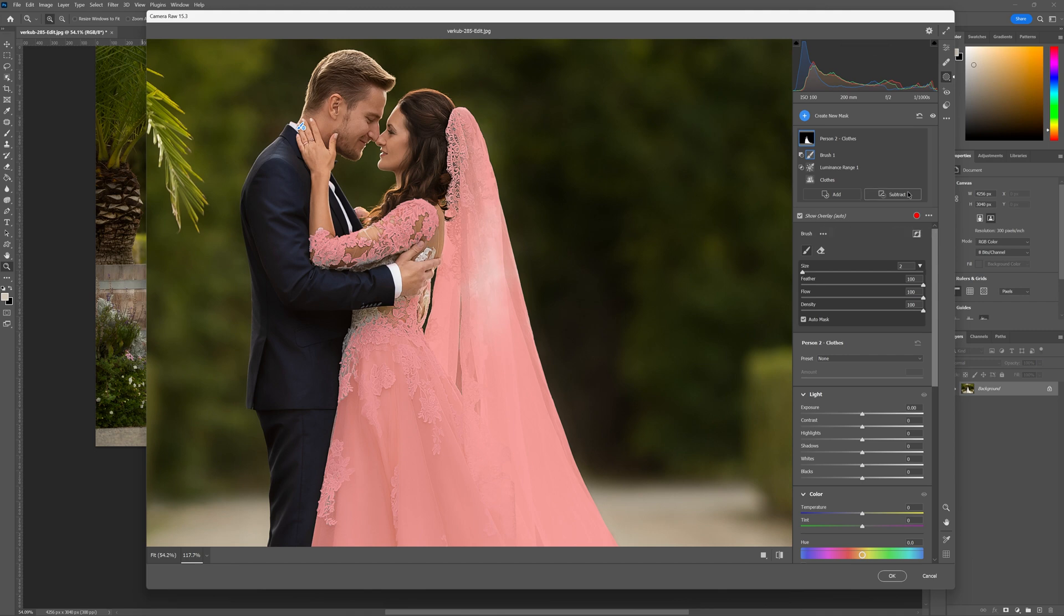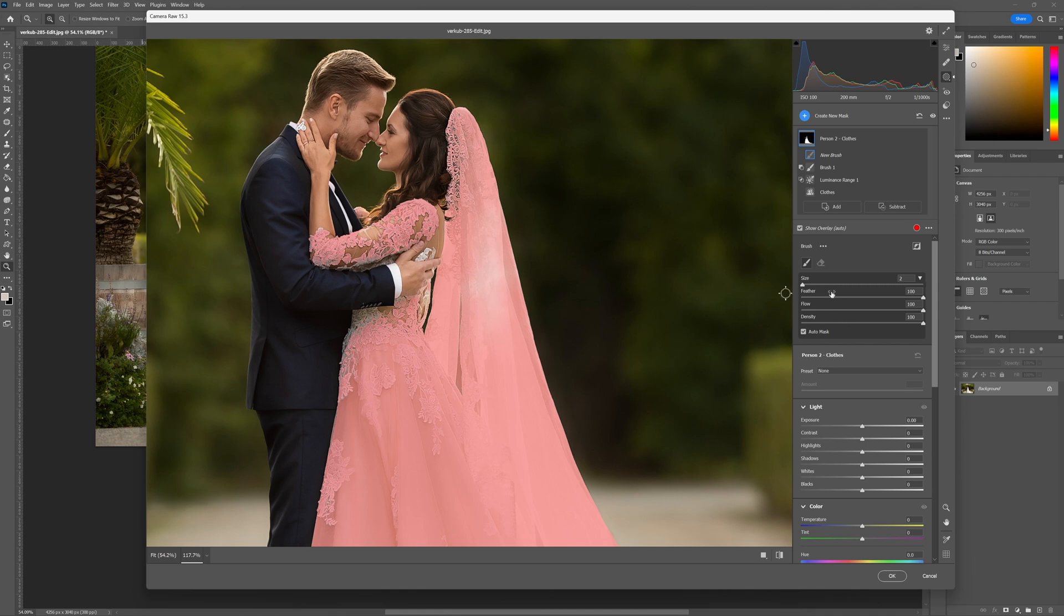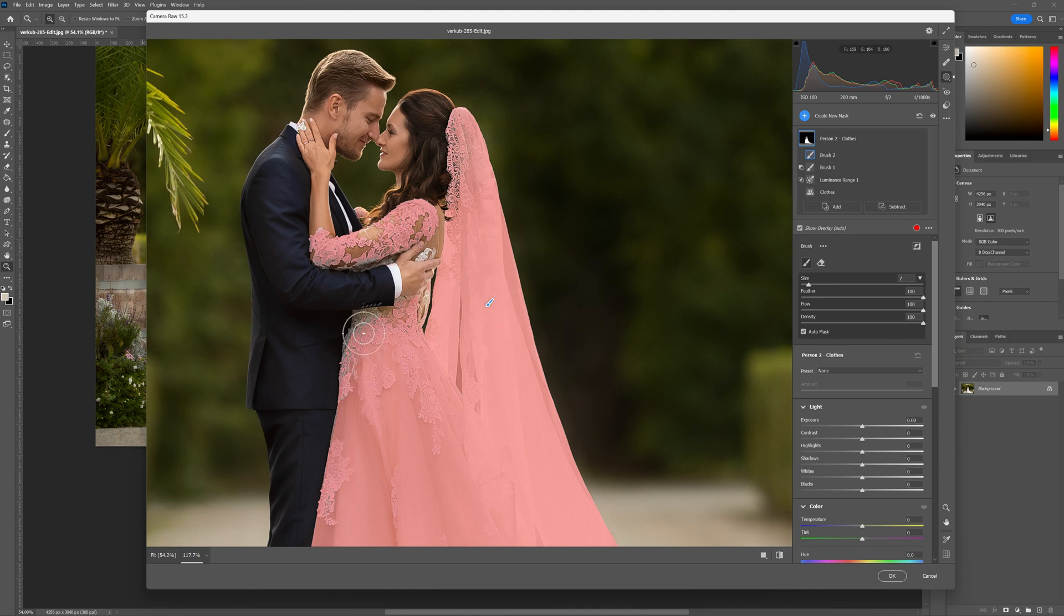We've got rid of those areas. Now we're going to go over to the add mask tool and this time we're going to use the brush and again still auto mask active here and resize the brush according to this area here and paint in the bride's veil there a little bit.